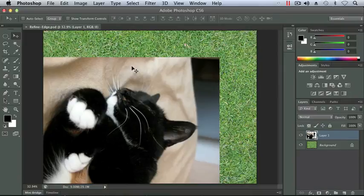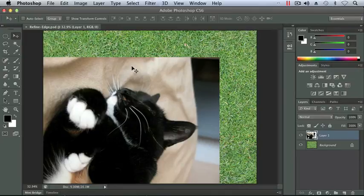Okay, let's continue with making selections and see how we can actually improve upon them. Here we have the Refined Edge document from the Chapter 2 folder. I already have it open and it is a Photoshop document as you can see from the .psd file extension.